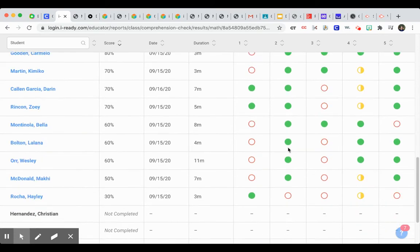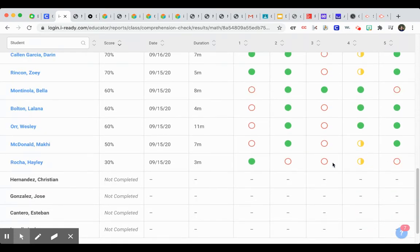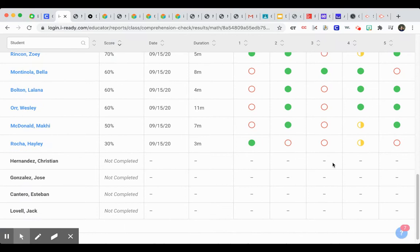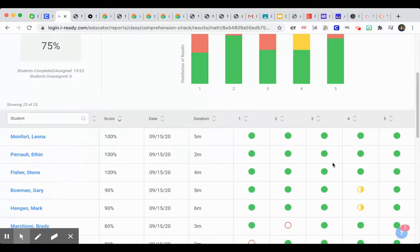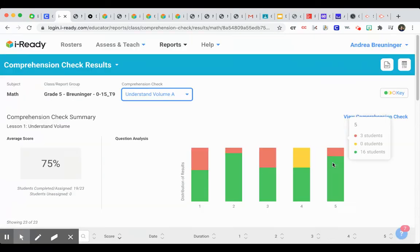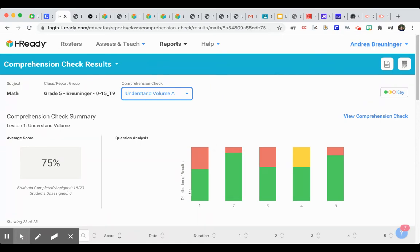But here it tells me that this student here missed the second one. As I go down, it's telling me this person partially understood number four but not fully. So you can see how helpful that would be as a teacher going through distance learning and wanting to find a quick way to assess student needs. Thanks. That's all for now.